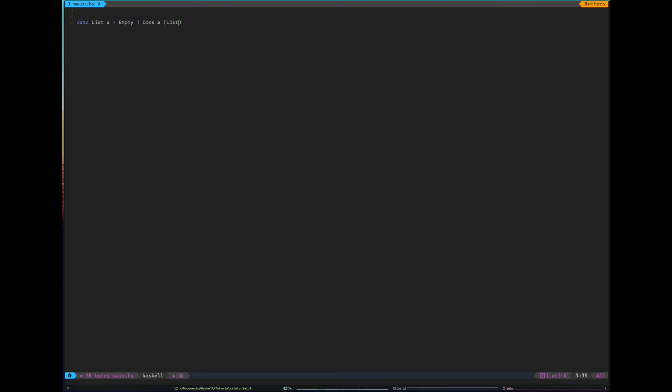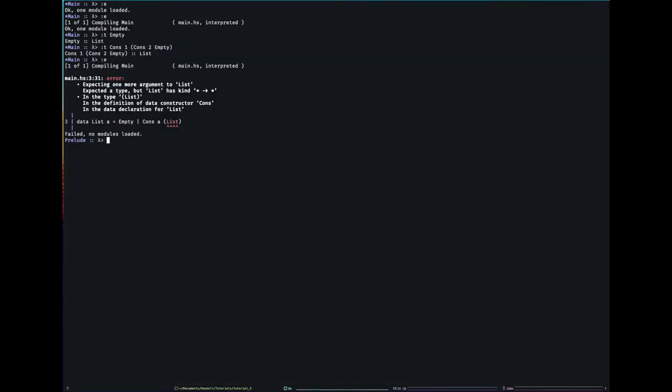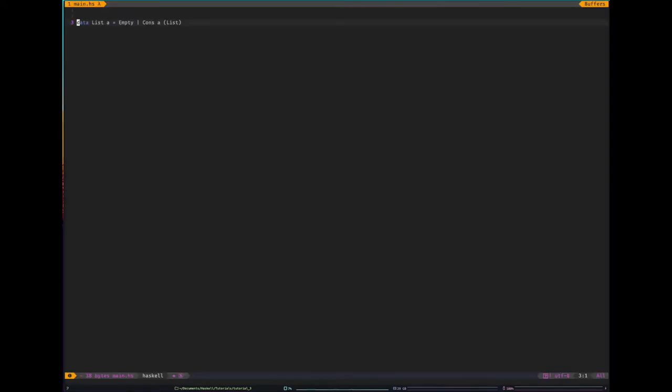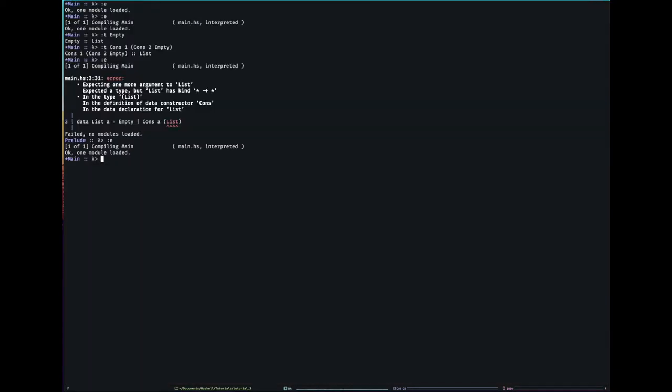So in Haskell, we can add type parameters for parametric polymorphism. So if I say list a, lowercase a, that allows me to parameterize my type.